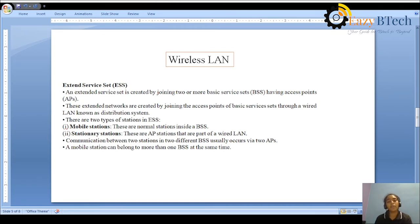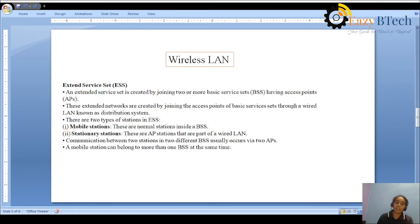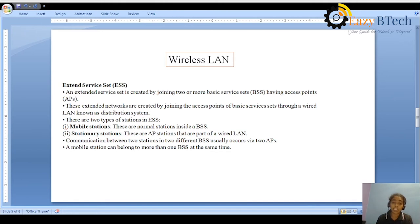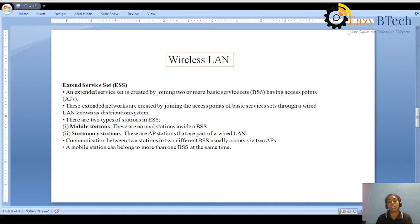The communication between two stations in two different BSSs usually occurs via two access points. There is a facility for one mobile station of one BSS to communicate with another mobile station of another BSS by using an access point. Also, a mobile station can belong to more than one BSS at the same time — a station of one BSS can also access a station of another BSS.